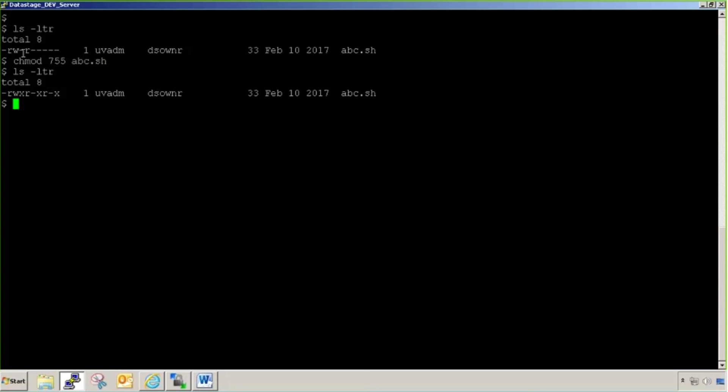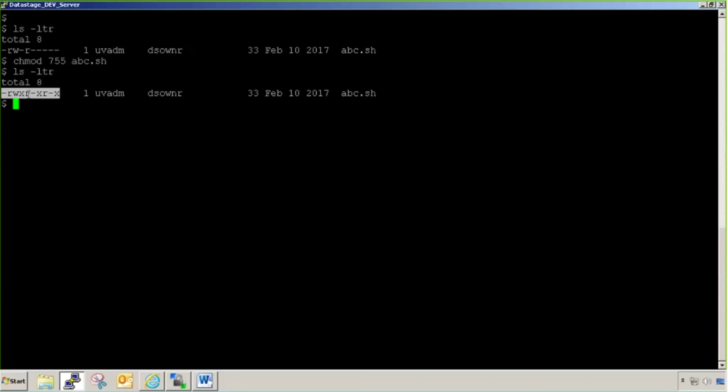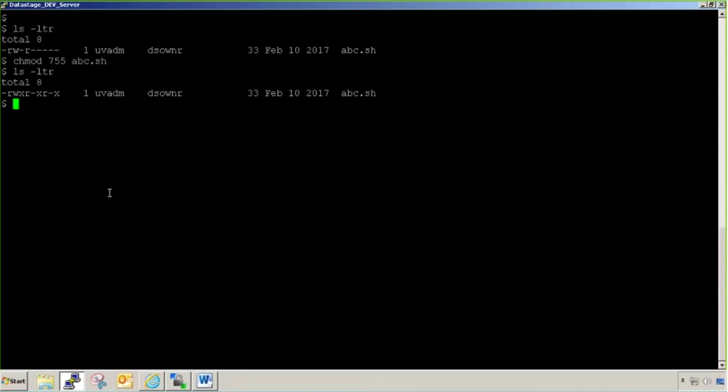You can see permission has been changed from this to this. That means UVADM user will be able to read, write, execute all operations onto it. Read and execute means any user in DS owner will be able to read and execute the script, but won't be able to do changes. Same way, who is outside from DS owner group can read and execute the script, but won't be able to change it.